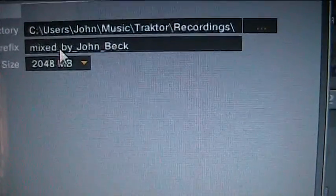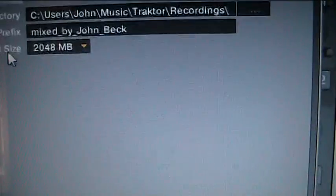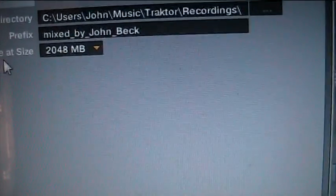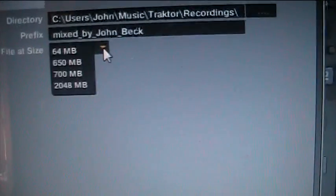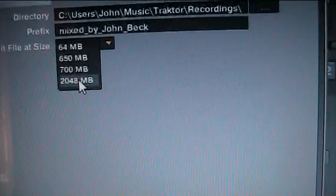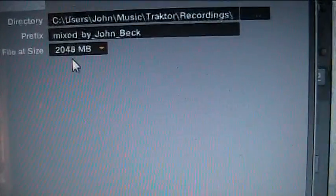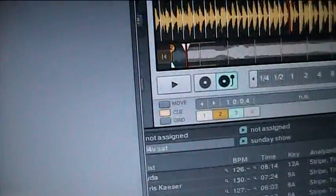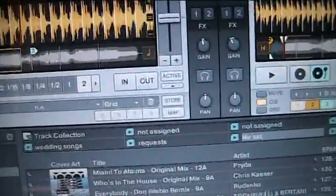Prefix, you can call it whatever you want. And file split size. Well I don't want it to split so I'll have it set on the highest possible. Alright, so that's in the recordings. So now you've set that up.